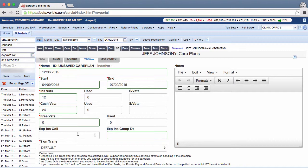The expected insurance collection and expected insurance completion date fields are optional, but recommended. The expected insurance collection should be the total amount you expect to get from insurance for their portion of the visits.